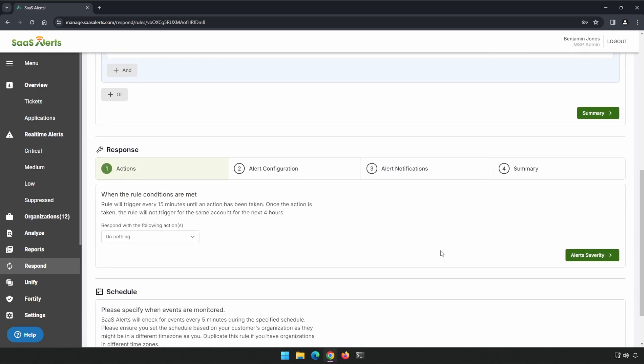If we scroll down a little bit more, we can choose our response, which is currently set to Do Nothing. I like Do Nothing because even if we completely messed up this rule, it's not going to cause any problems. The worst thing that it's going to do is to create a couple of alerts. But that's much better than locking out somebody from their account from a misconfigured rule.